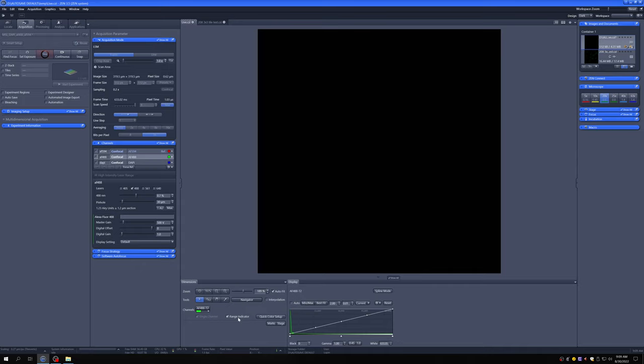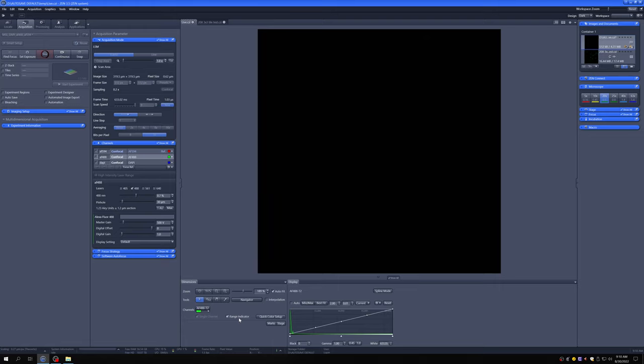Pixels that are red, the detector is at its maximum. That's very bad for any kind of quantification. Even if all you're interested in is qualitative analysis of morphology, saturated pixels can distort morphology. It's also quite bad if you have a lot of them for the detector health. You can actually damage the detector if you have a lot of saturated pixels. It's good to know if we have pixels that are too dim or too bright by turning on the range indicator.